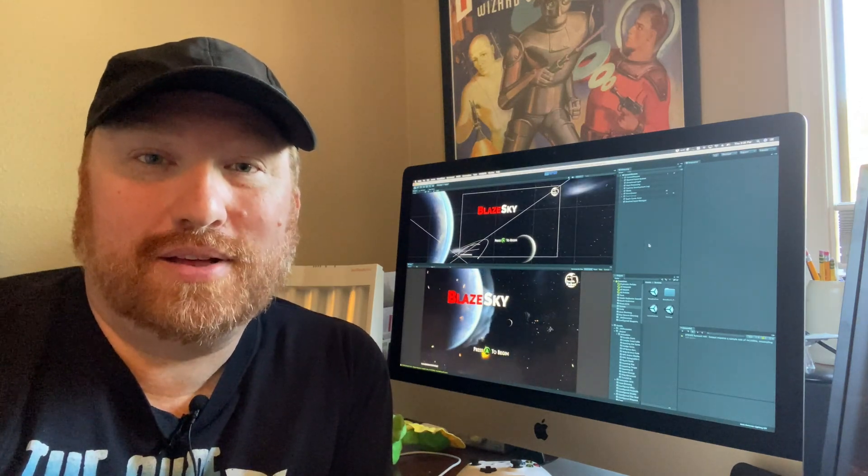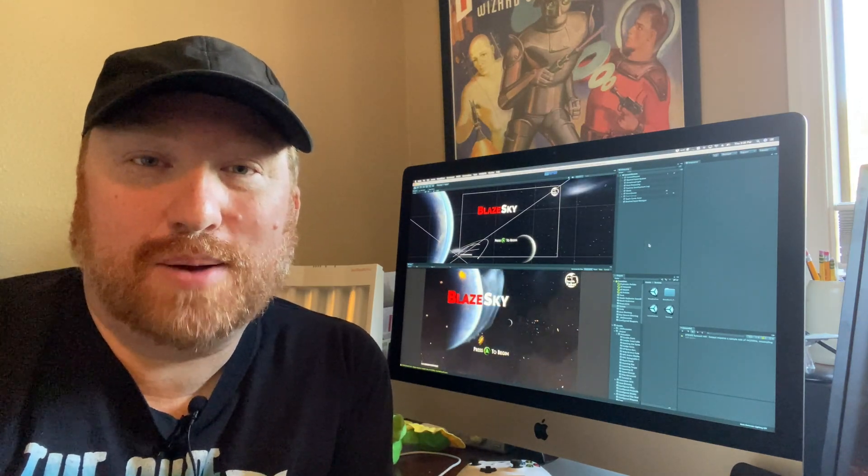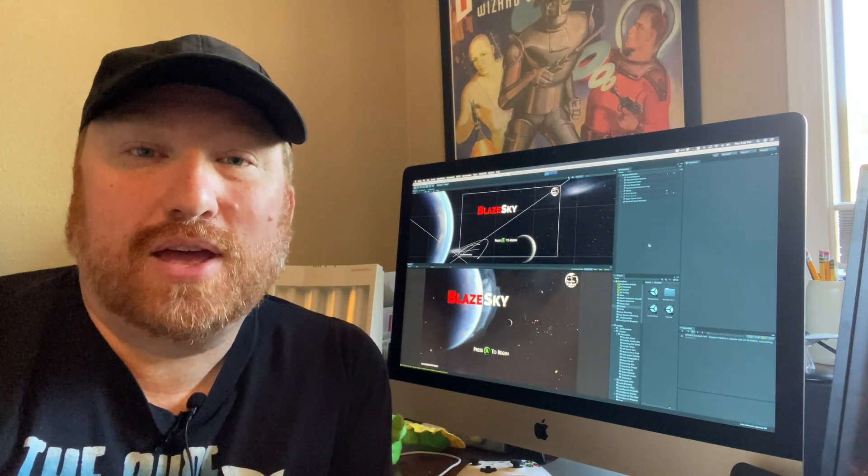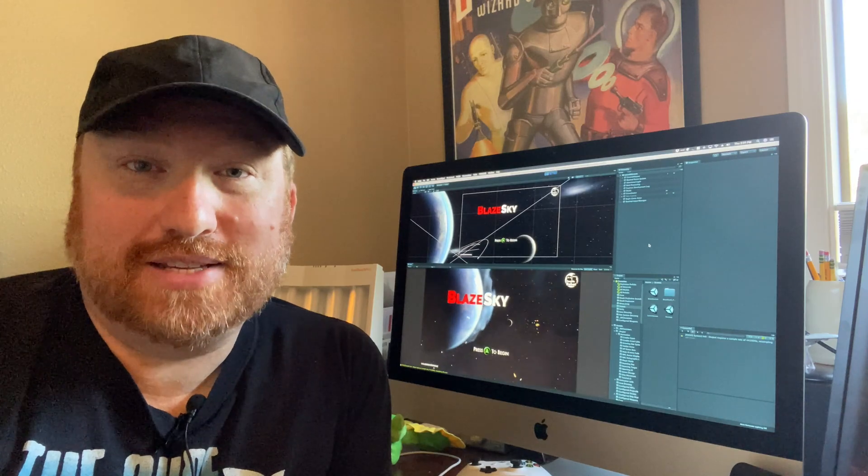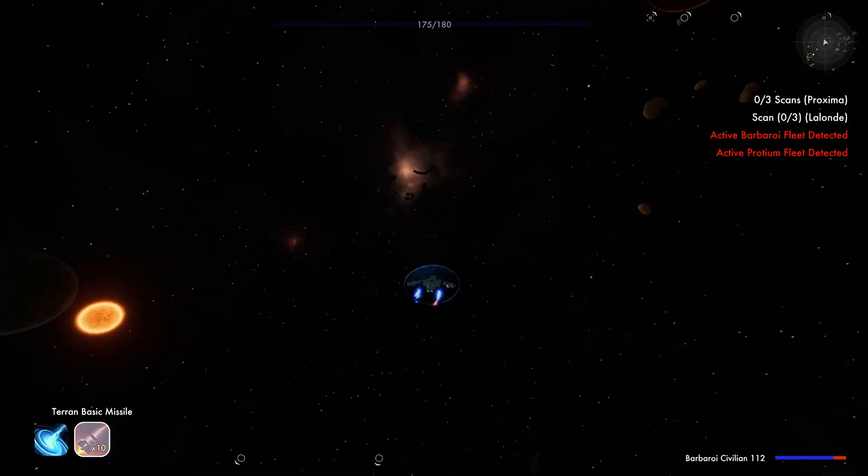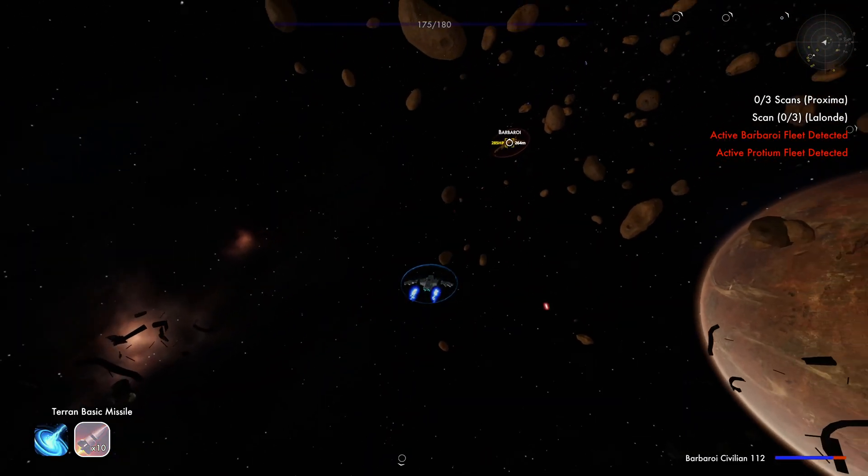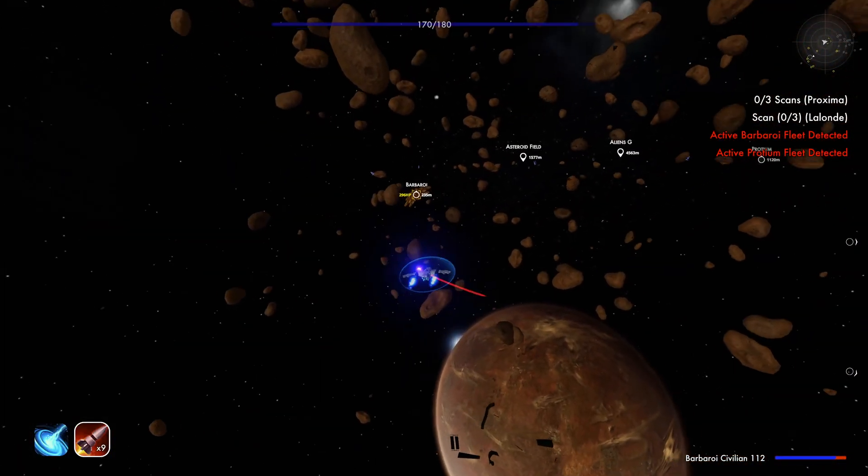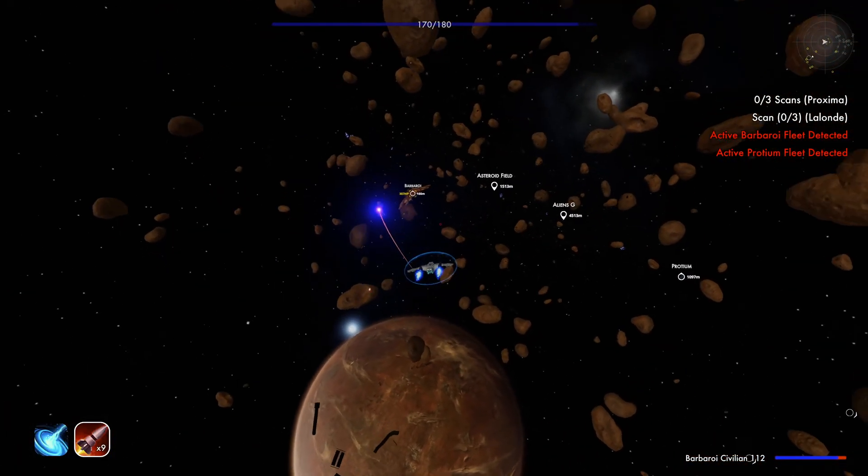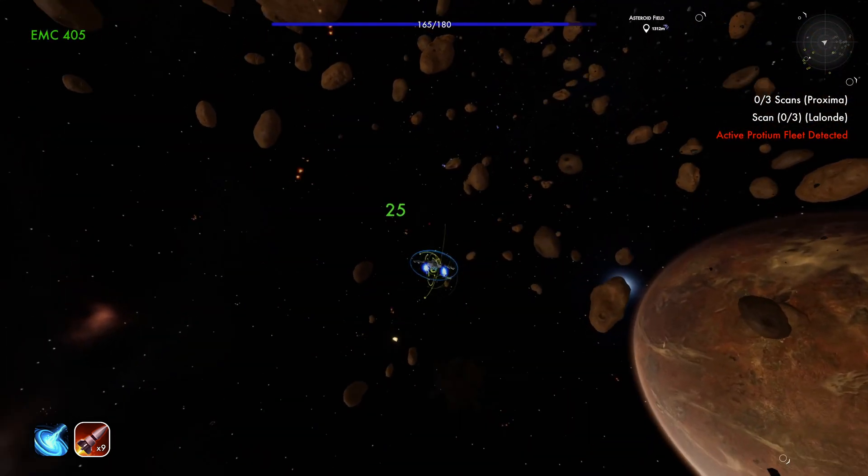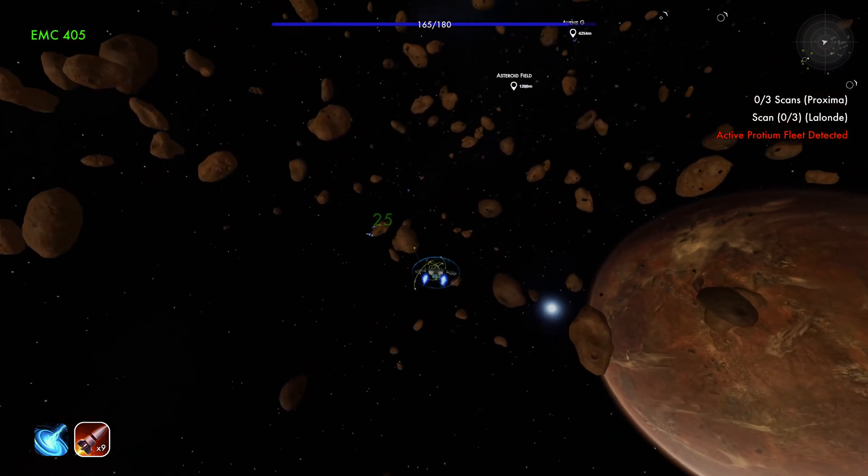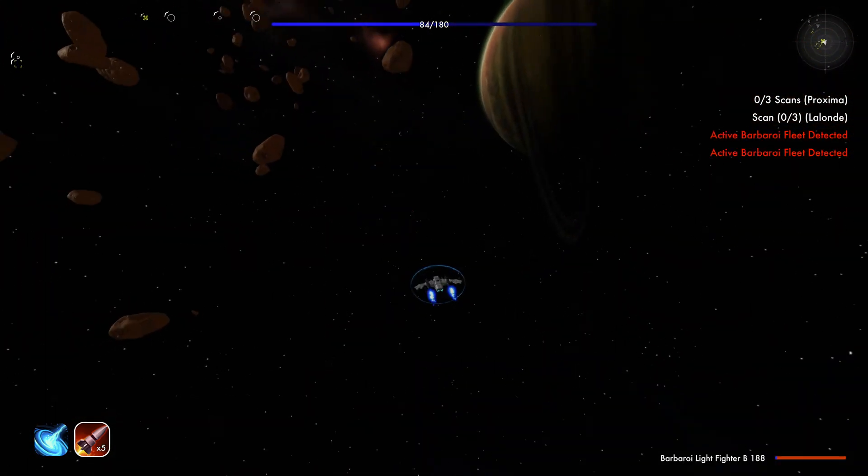Hi, my name is Will and I'm the founder of Double Robot and we're working on a video game called Blaze Sky. It's a space opera action role-playing game. The main gameplay is flying around in a spaceship and blowing things up.